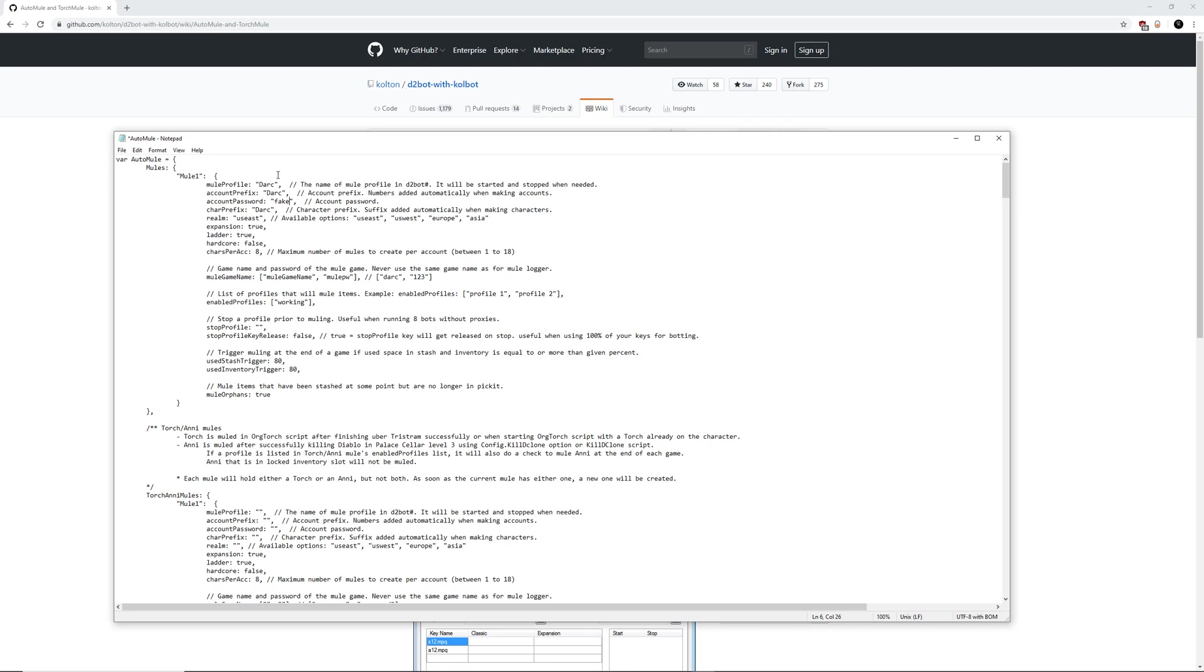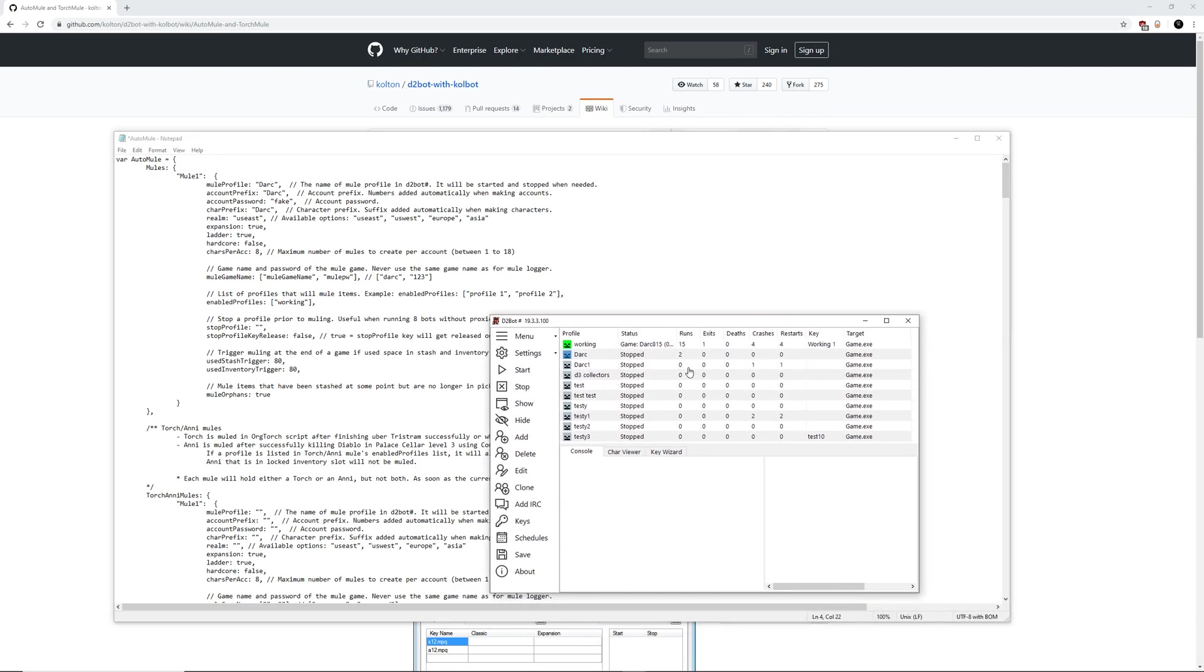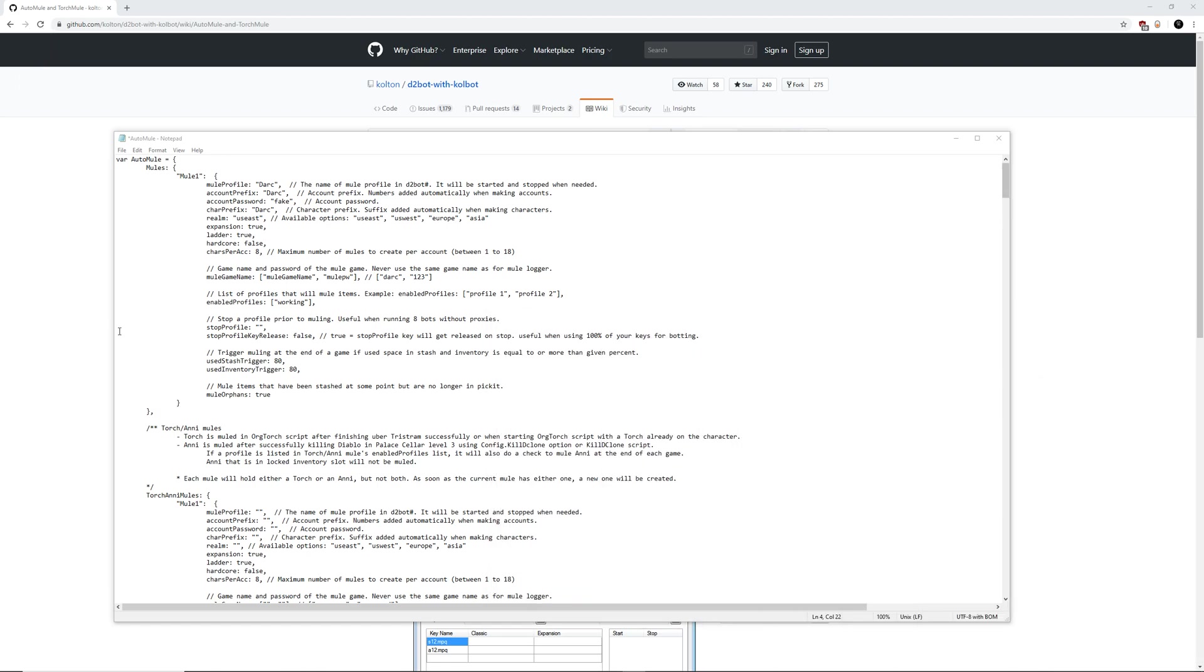You're going to see some things that we need to configure here. As you can see, I've already done this as an example and yours should look similar to mine, but yours will be replaced with your actual info. The first thing we need to edit is the mule profile. The mule profile is the second profile that we had set up. That is the dark profile right here that I made from earlier, which is why I named it dark here. Make sure that it's exactly the same from the profiles on your Colbot to here.